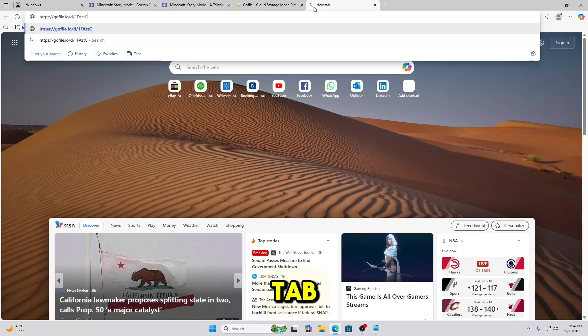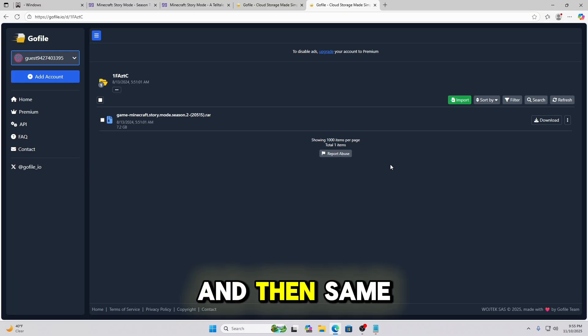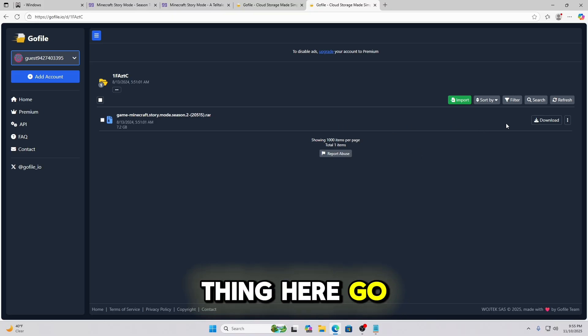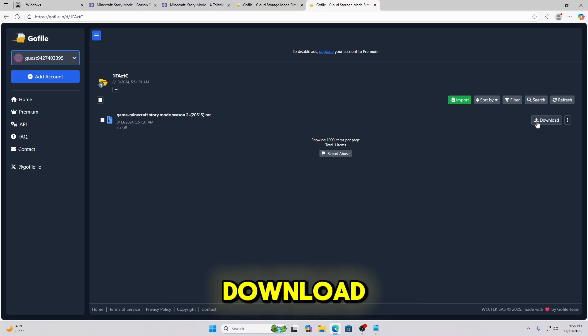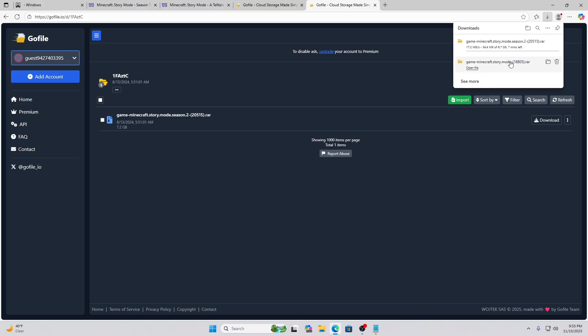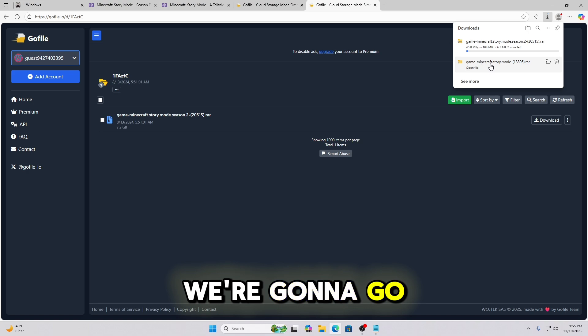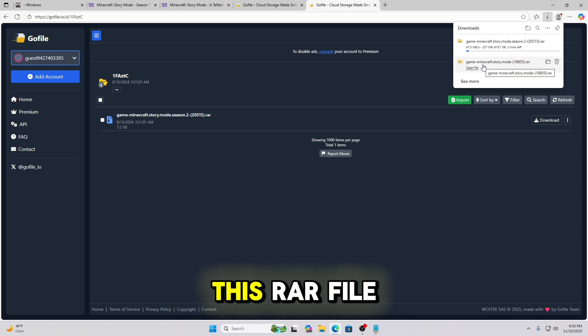So go ahead and click the GoFile link. Open a new tab. And then same thing here. Go ahead and click download. I just want to get this started. In the meantime, we're going to go ahead and open this RAR file.